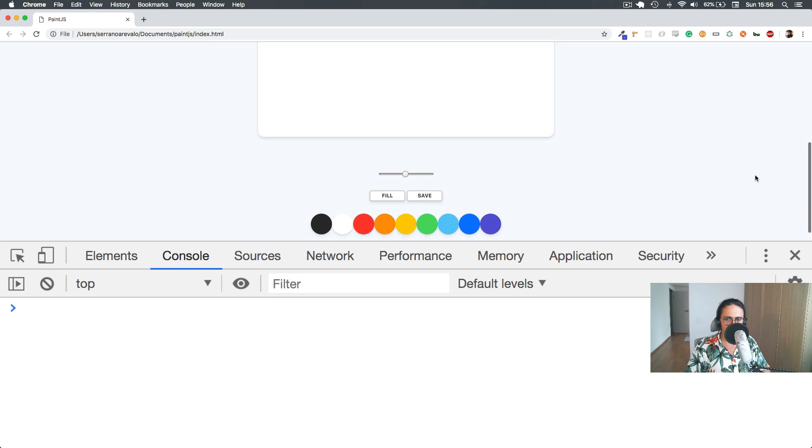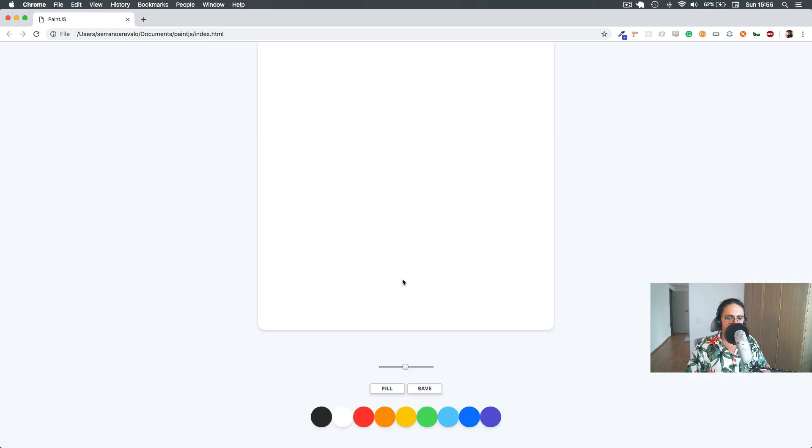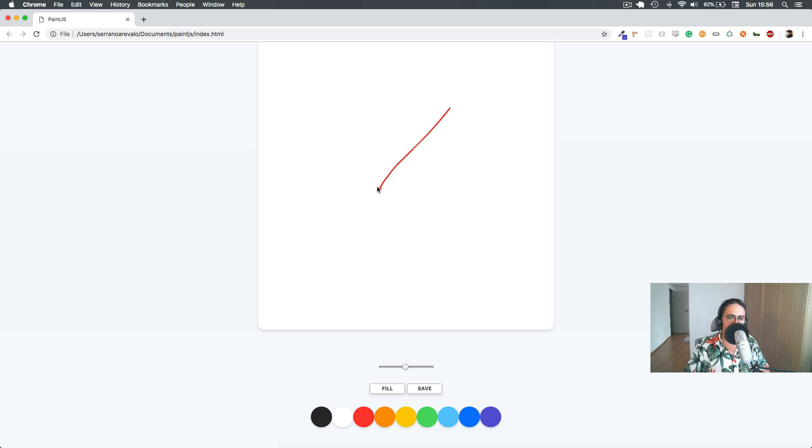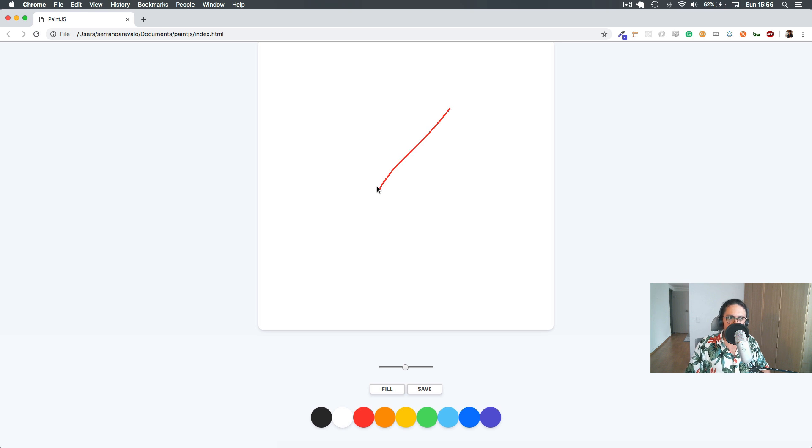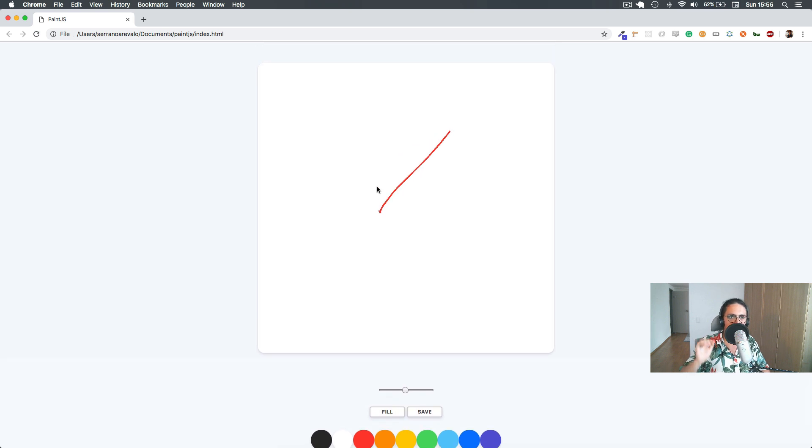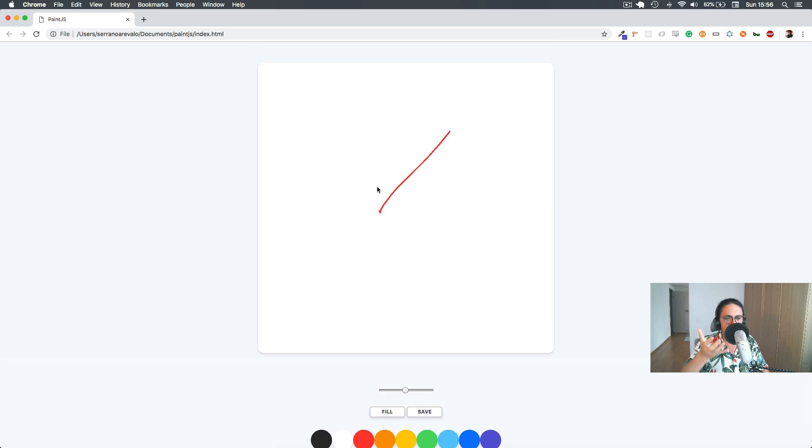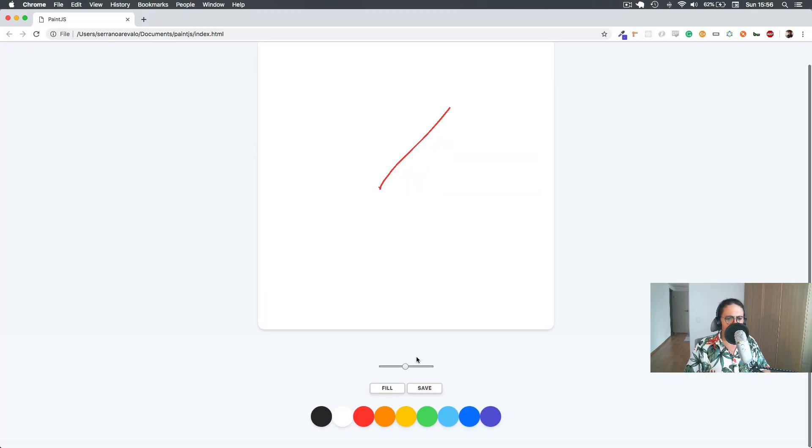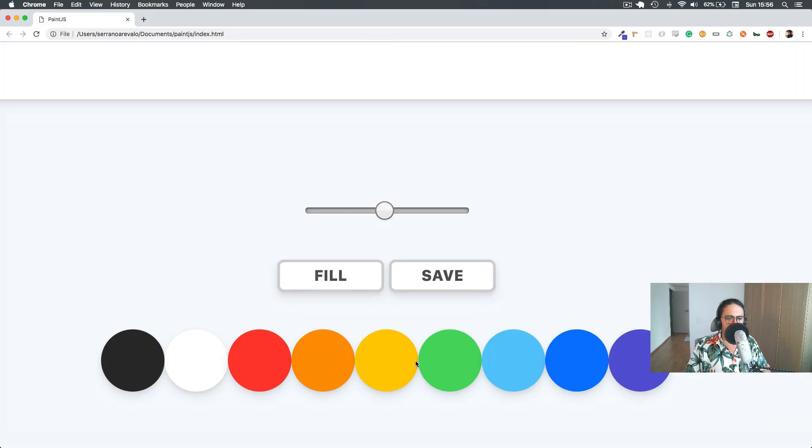Okay. We need to keep it going. So we did the range. Now what I want to do is I want to fill. Okay? Fill. Fill means that I want to click fill. I want to click, for example, the red button. And then when I click here, I want to just fill the whole canvas with red. Okay? So for this, we have a couple of things. First, the button here.